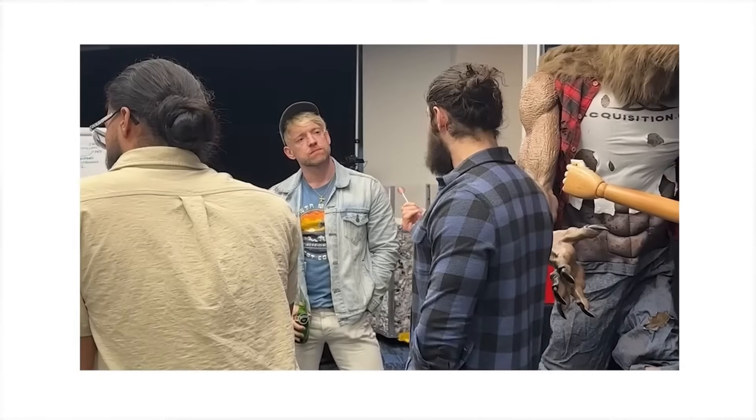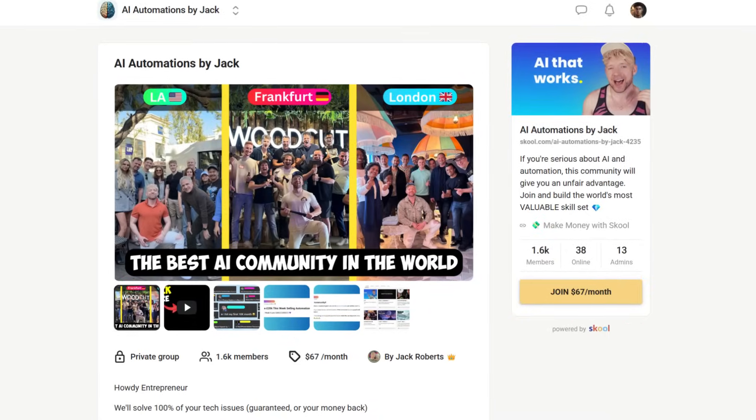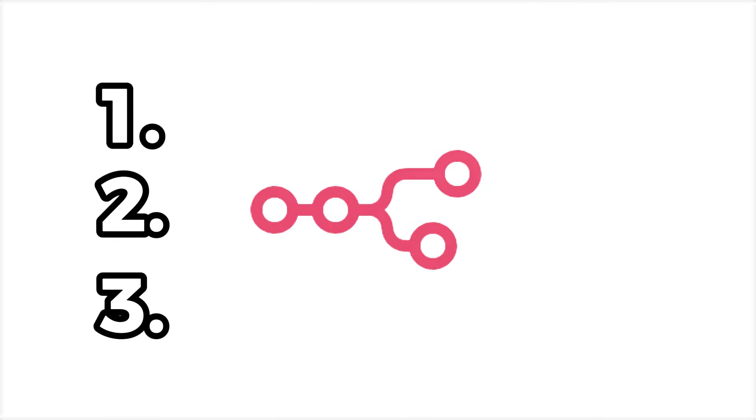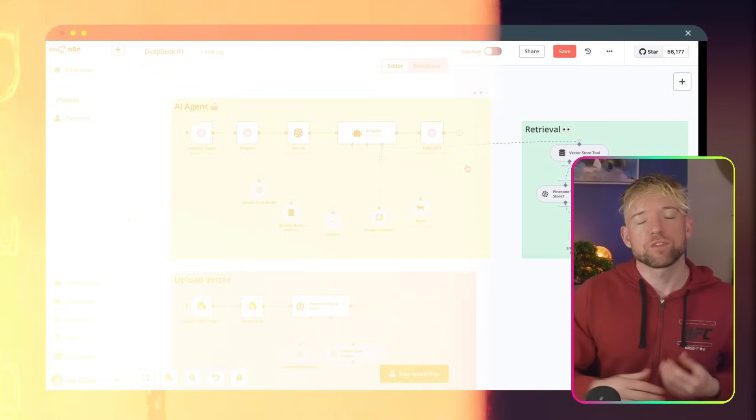N8N versus Make — how do you make sure that you choose correctly for 2025? My name is Jack, I make six figures a month with AI and have the highest ranked AI automation group on the planet. I just had a conversation with the head of Applied AI at Make and we learned some interesting things that might influence your decision. I'll show you three important considerations so you can get ahead and not waste your precious time.